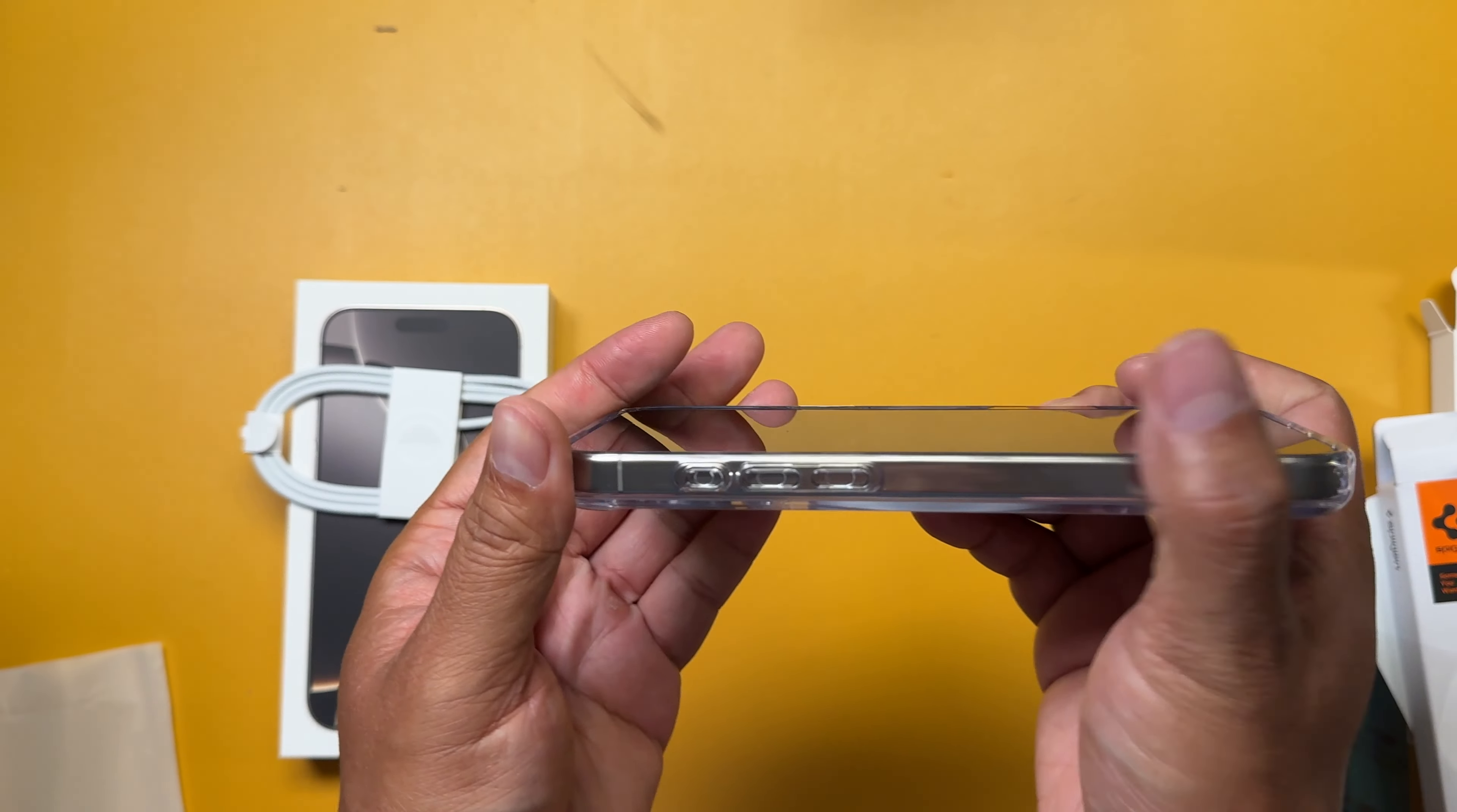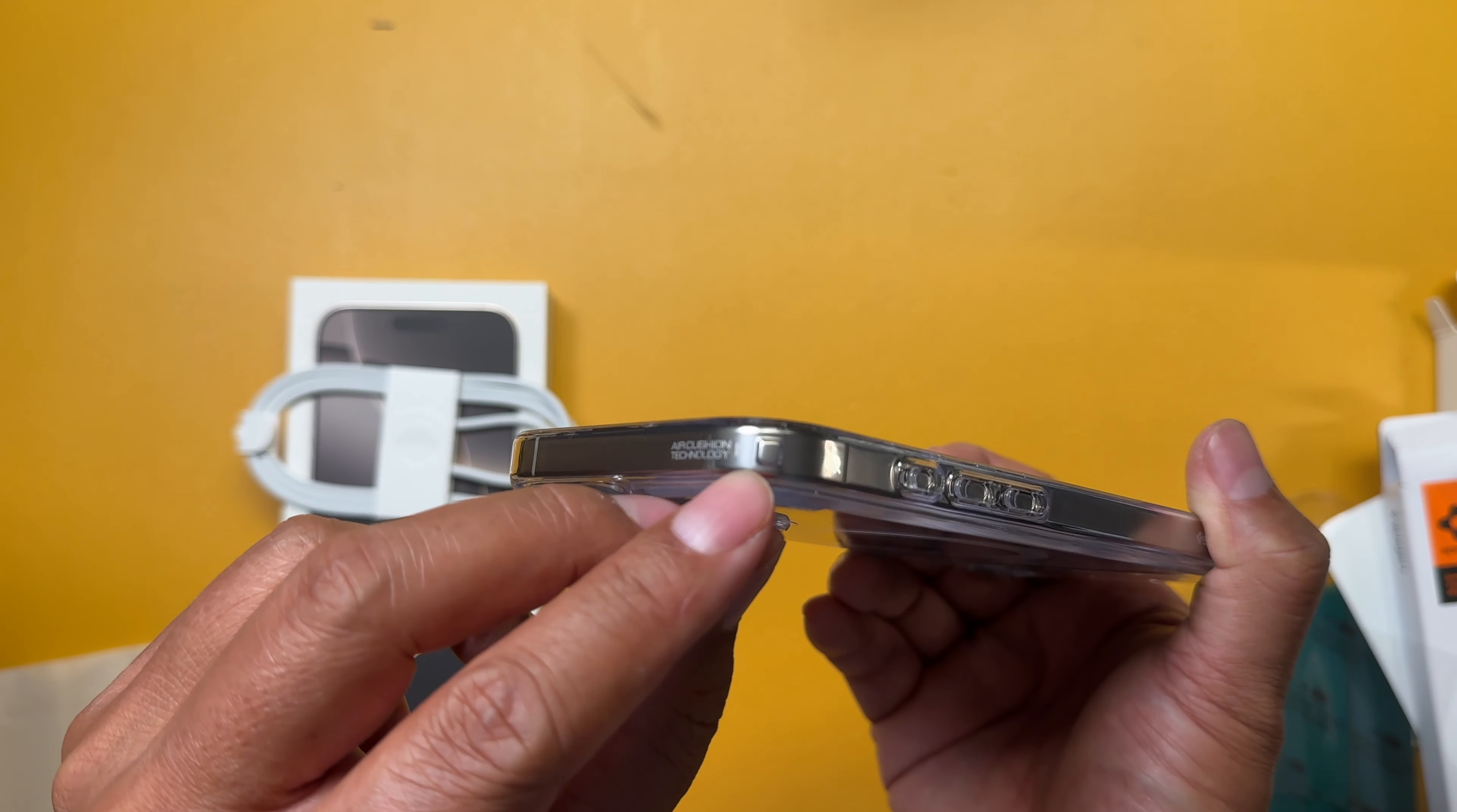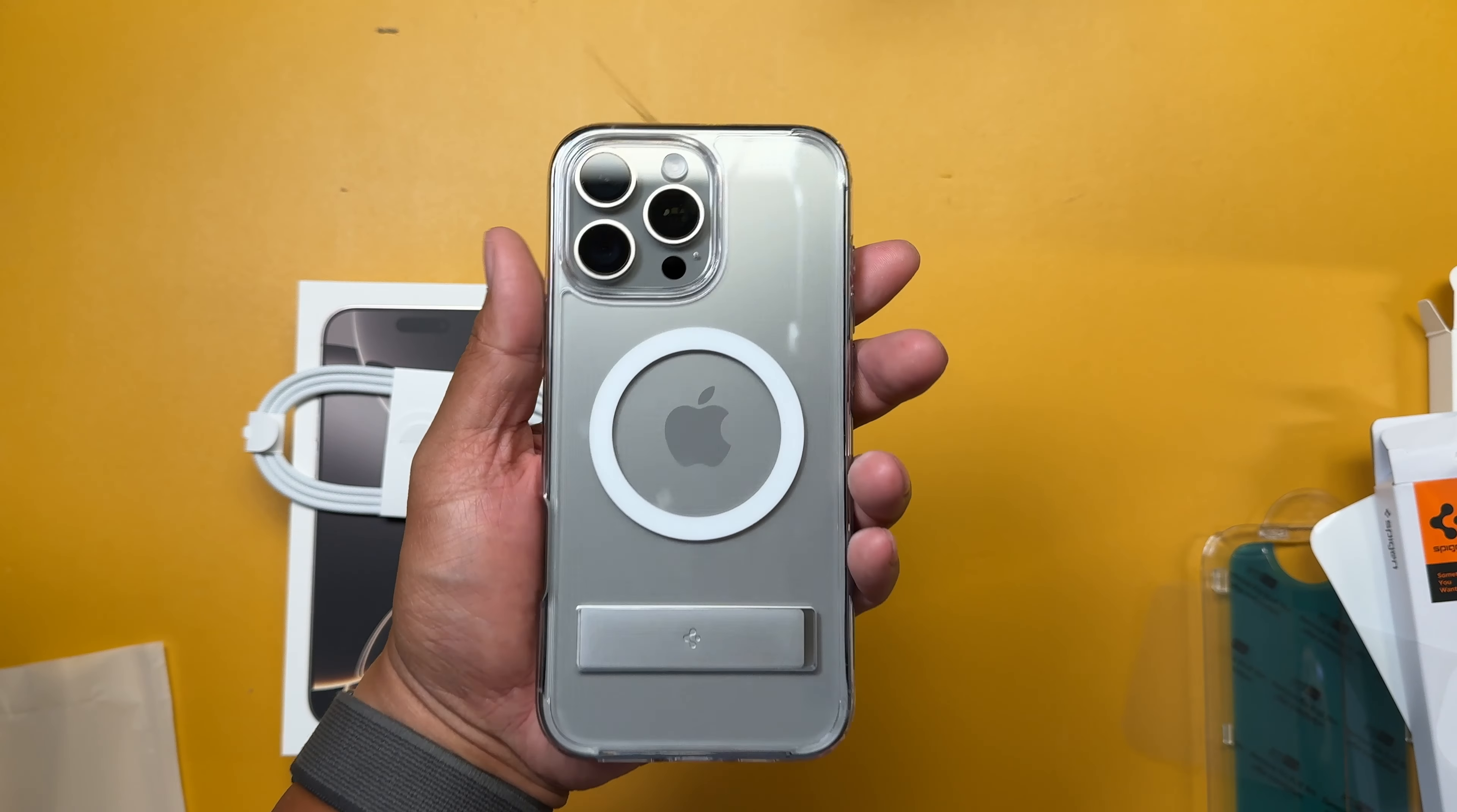I've had them before on my previous iPhones. Air cushion technology right there on the corners. Nice and clean.